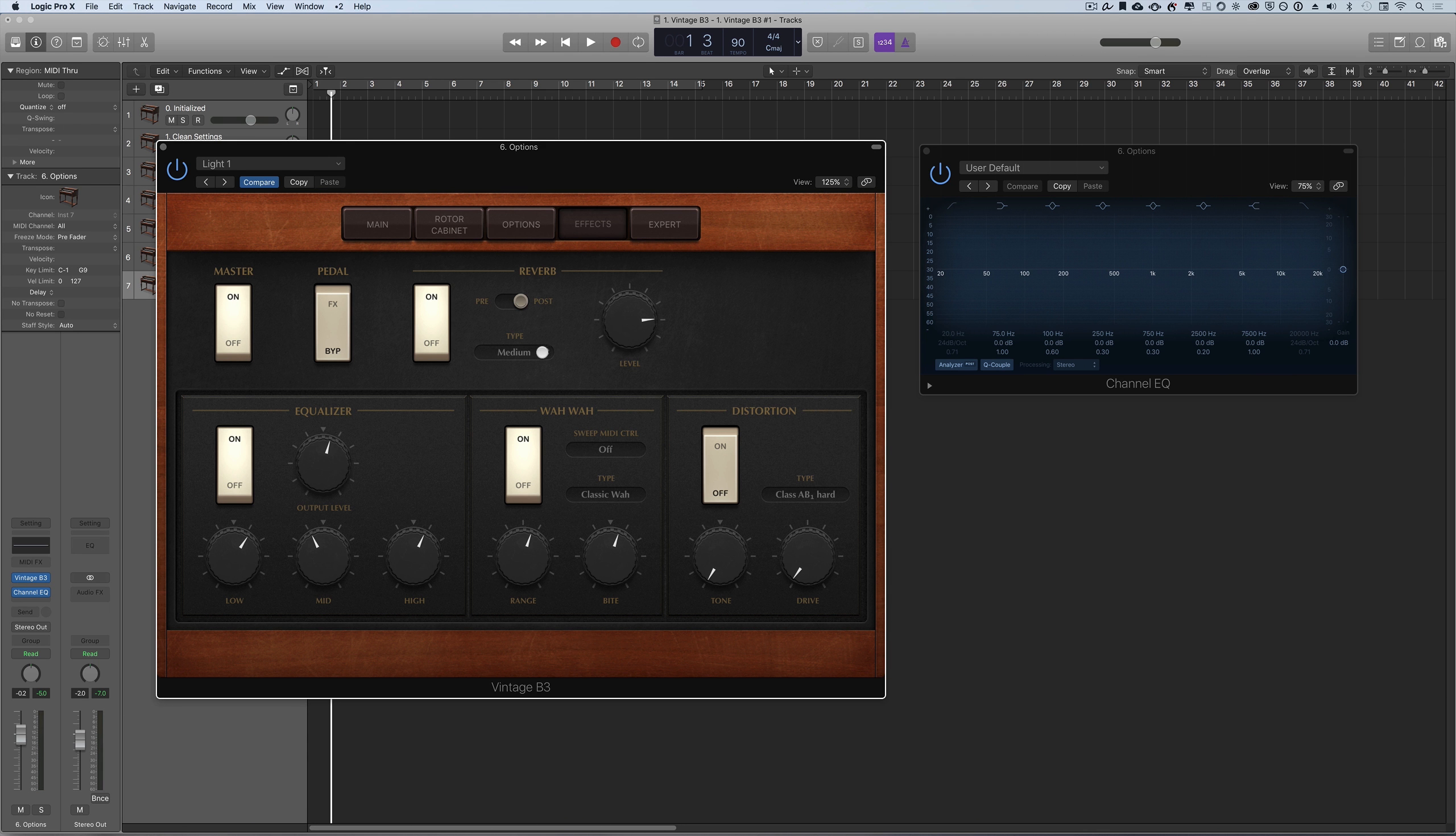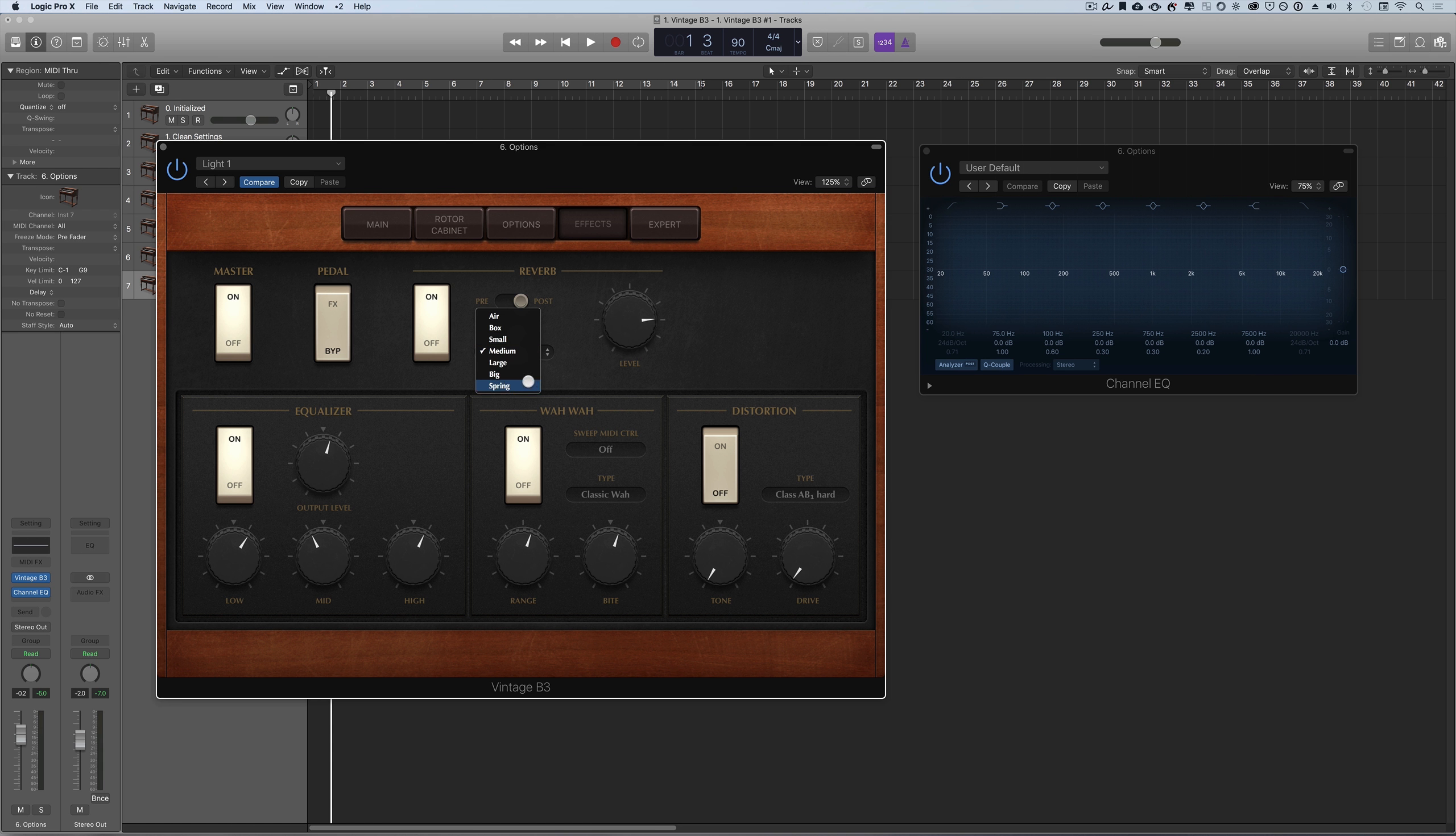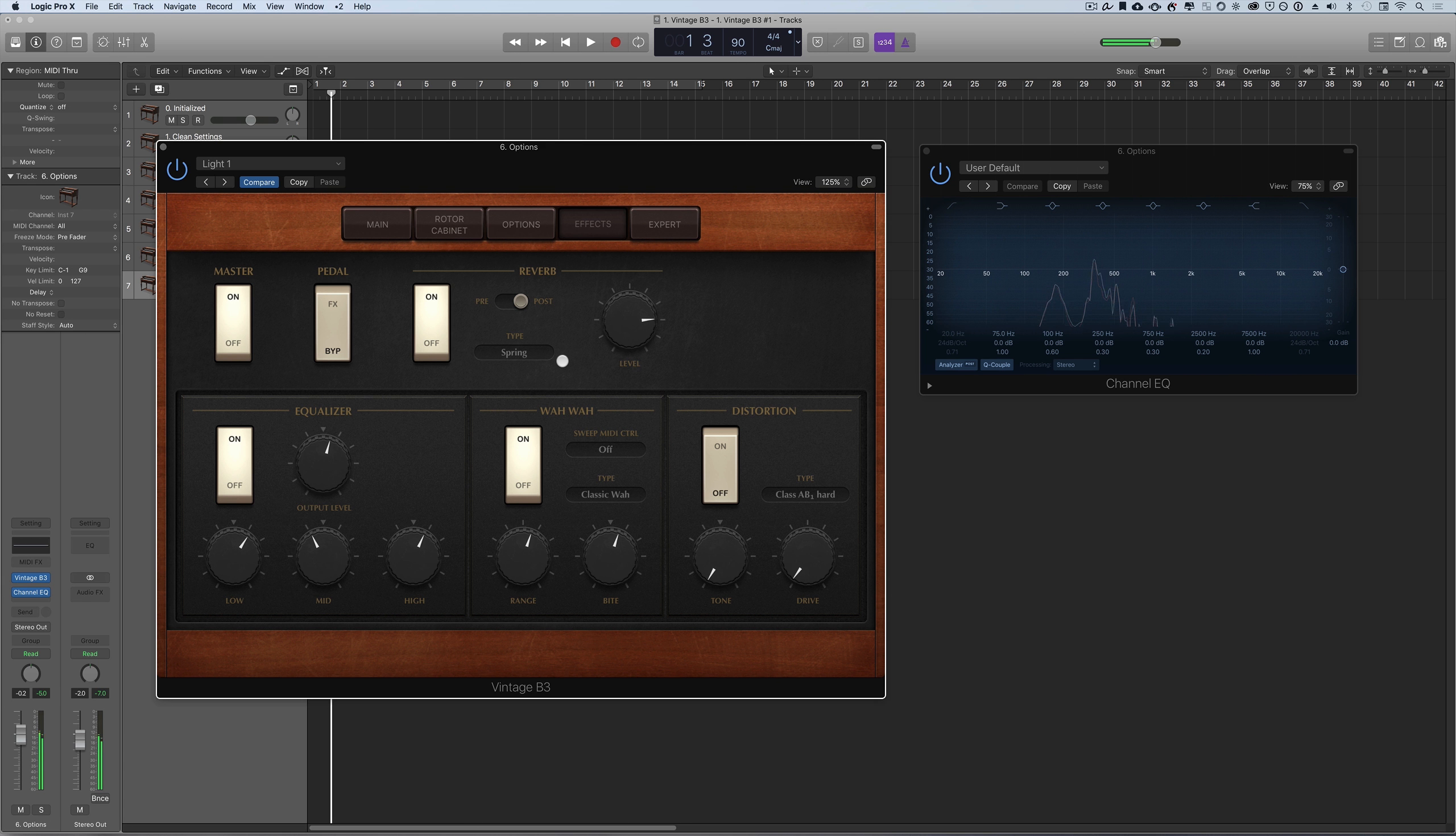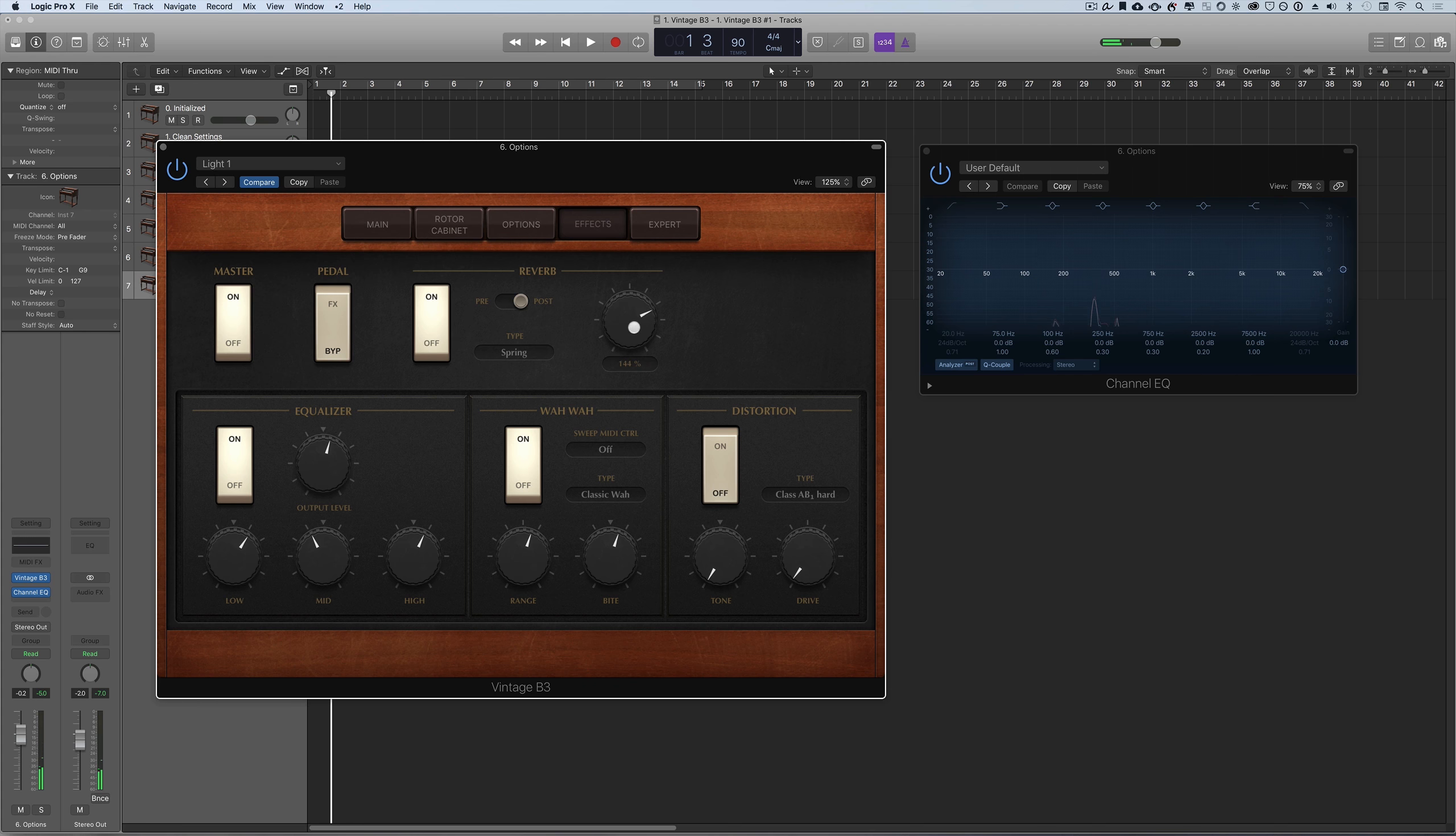You can change the type of reverb. We have a number of presets here and we also have a spring reverb, which is quite poetic because the guy who invented the Hammond organ also invented the spring reverb. It's the classic sound. You can change the level here.